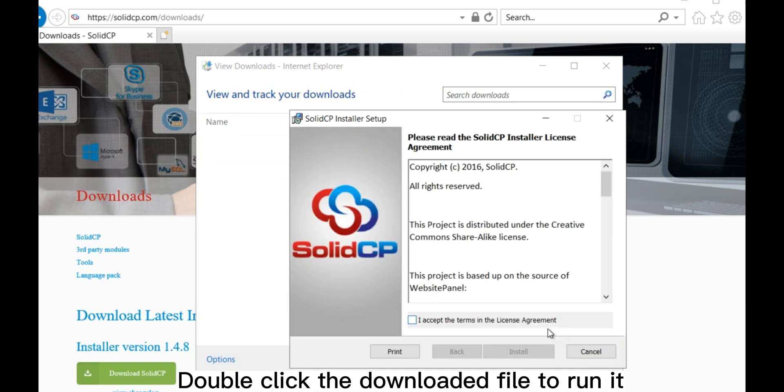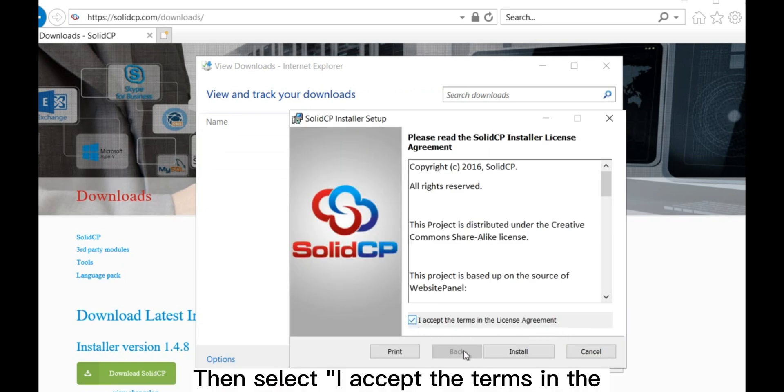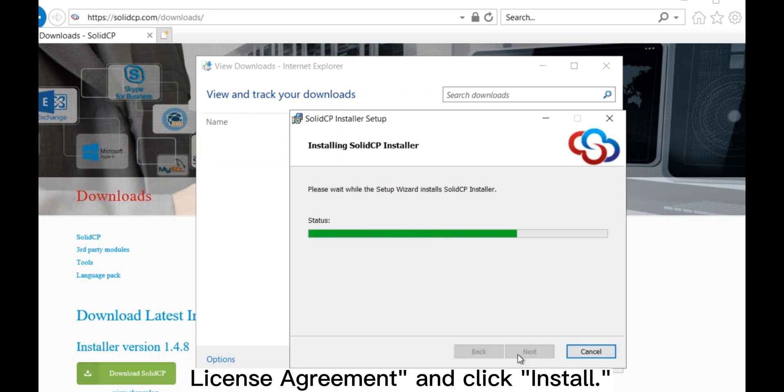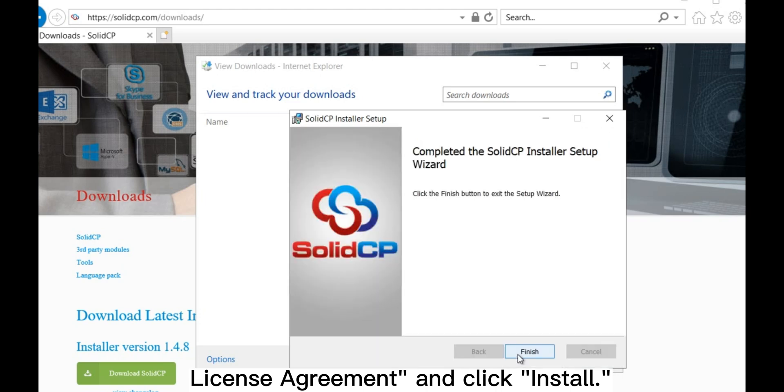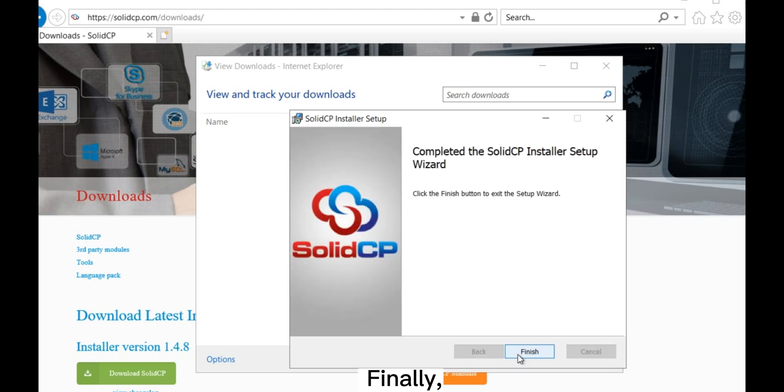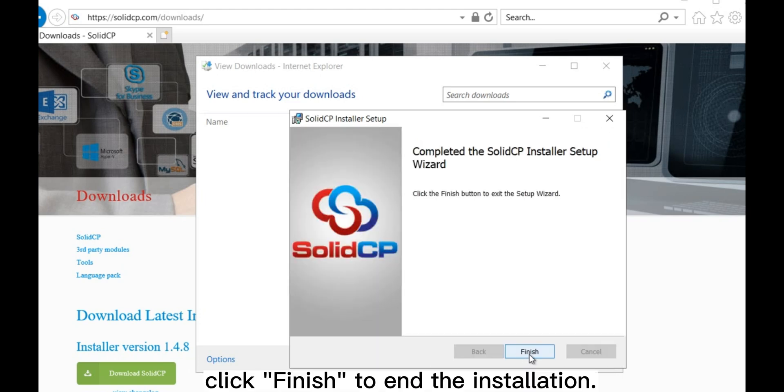Double-click the downloaded file to run it. Then, select I accept the terms in the license agreement and click Install. Finally, click Finish to end the installation.